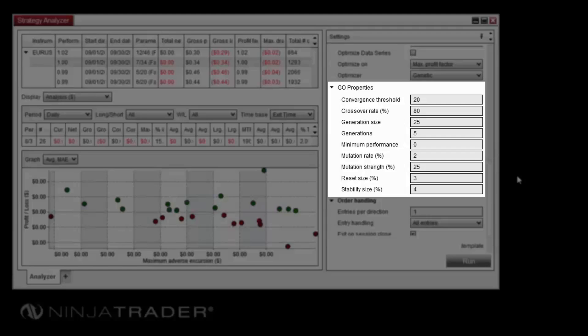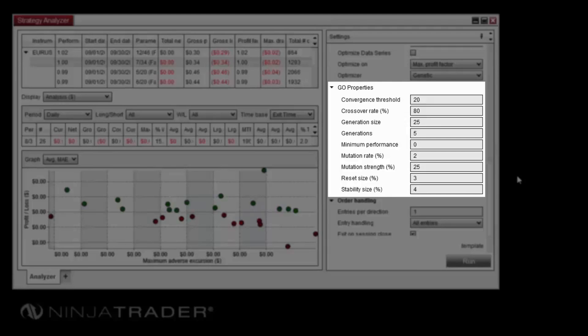Generations sets the total number of generations to test. Minimum performance allows you to set a value for a performance metric, which, when reached, will cause the optimization to terminate.